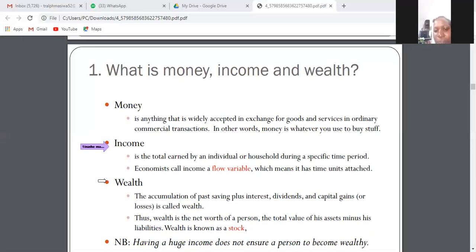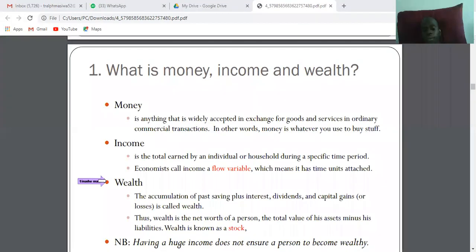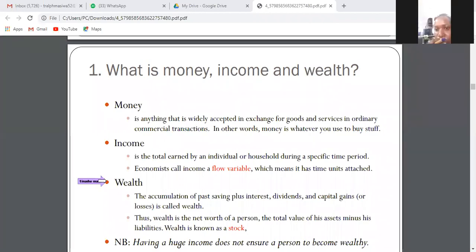Let's take a look at what is wealth. Wealth is the accumulation of past savings plus interest, dividends, and capital gains. For example, if you save 10,000 rand in a savings account you earn interest. Dividends are the reward to shareholders, and together with capital gains, all of this is known as wealth.